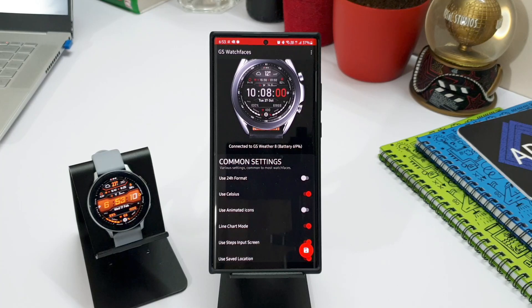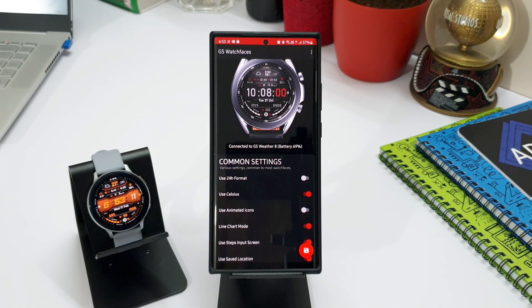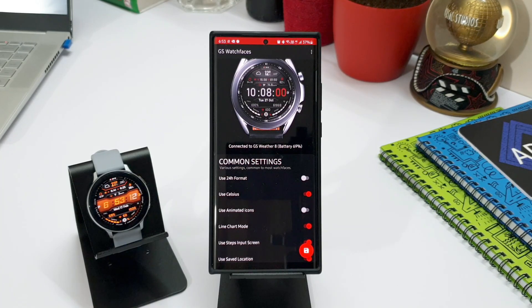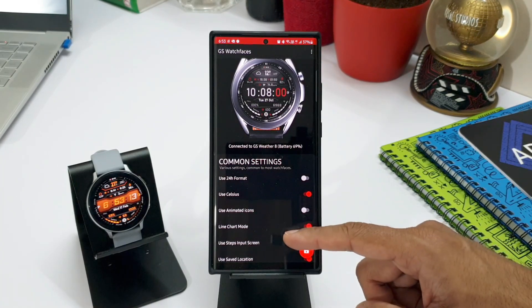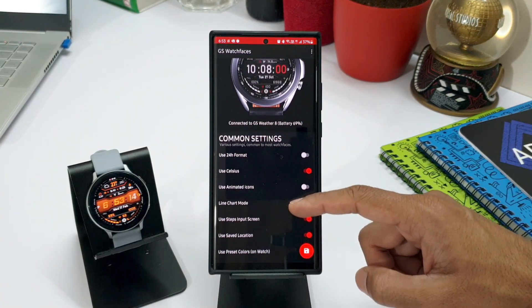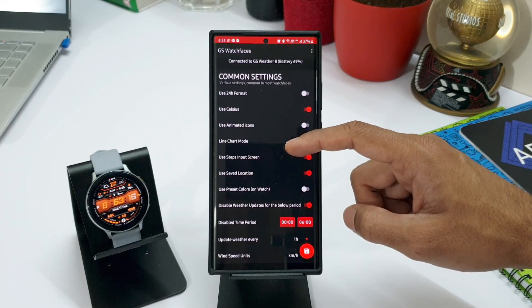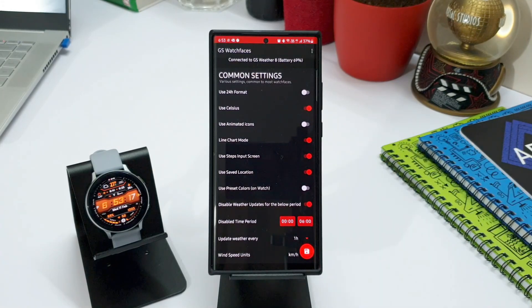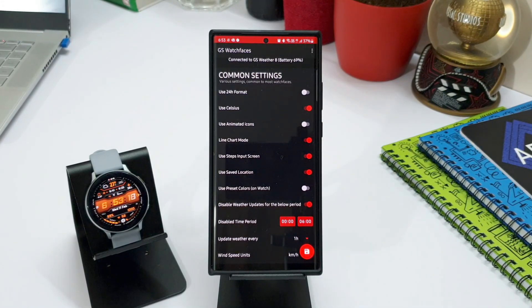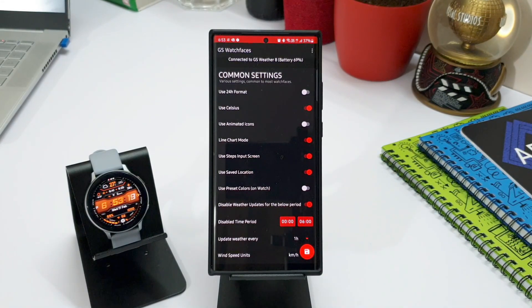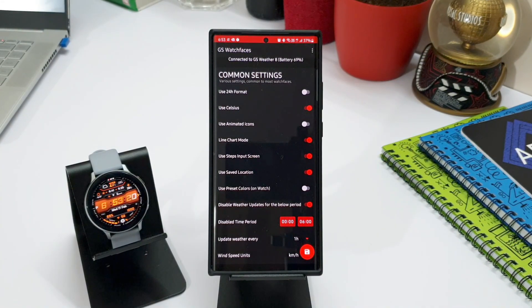Now all those faces would not work on this app like I already mentioned. Only the watch faces which are made compatible to work with this app can be connected to the app. So for now, you can enjoy GS Weather 8 on the application and more watch faces will be coming soon.